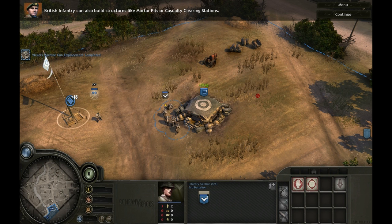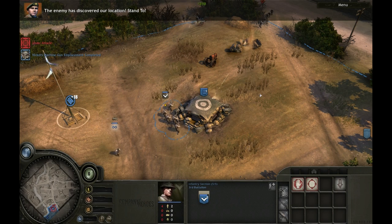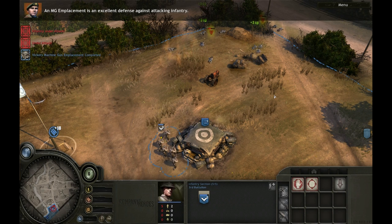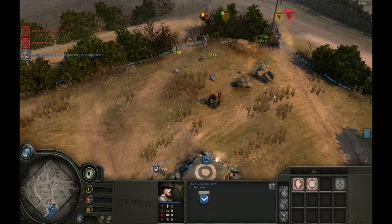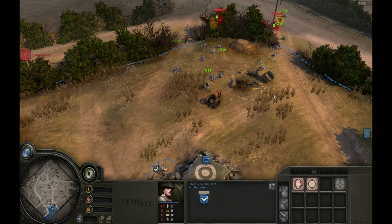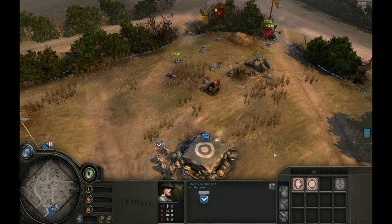British infantry can also build structures like mortar pits or casualty clearing stations. The enemy has discovered our location. An MG emplacement is an excellent defense against attacking infantry.